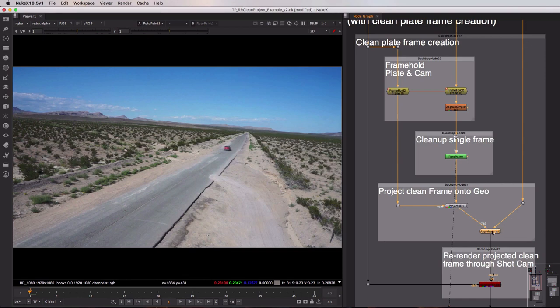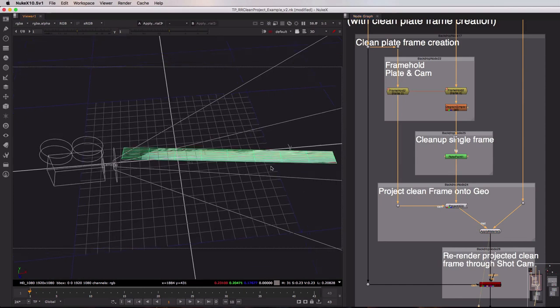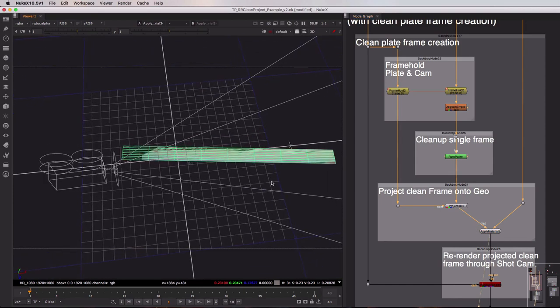So if I take a look at this apply material node, just hit one on it to see the 3D view, you can see exactly what's going on.